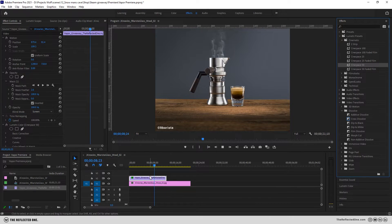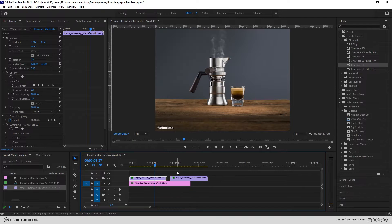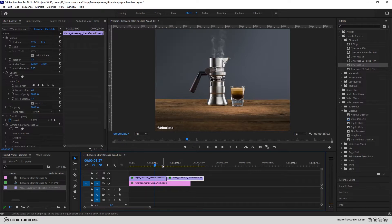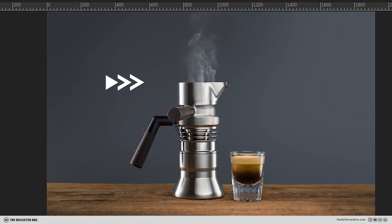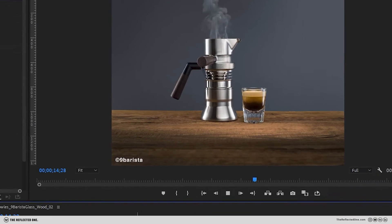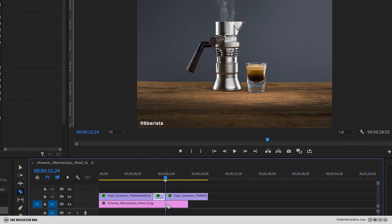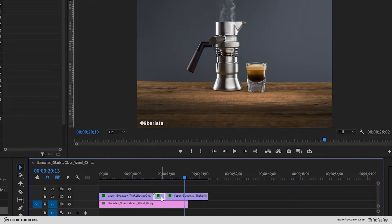It's time to duplicate the base footage and you can see at the beginning the vapor starts from the bottom. We don't need that. So you need to trim and delete the beginning part and you need to do the same for the end of the clip.